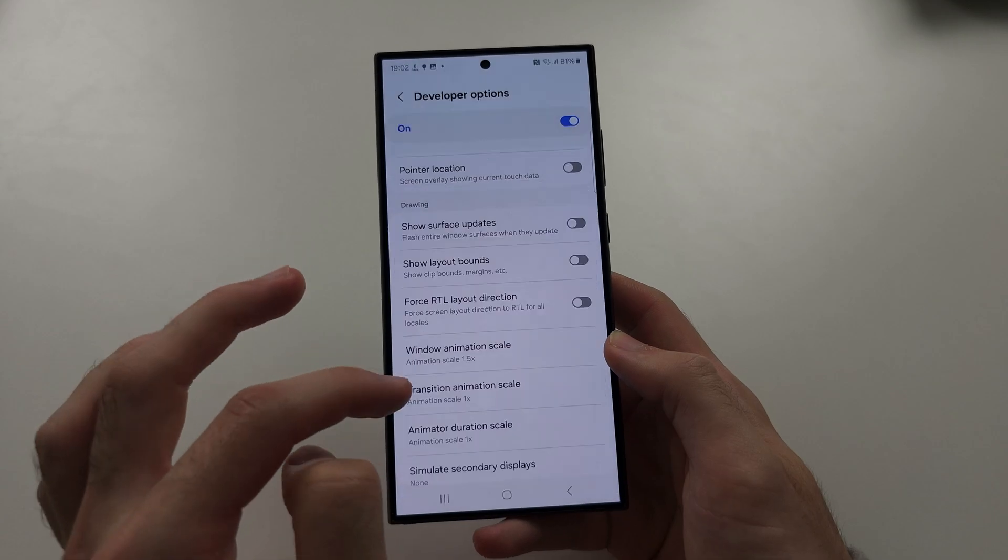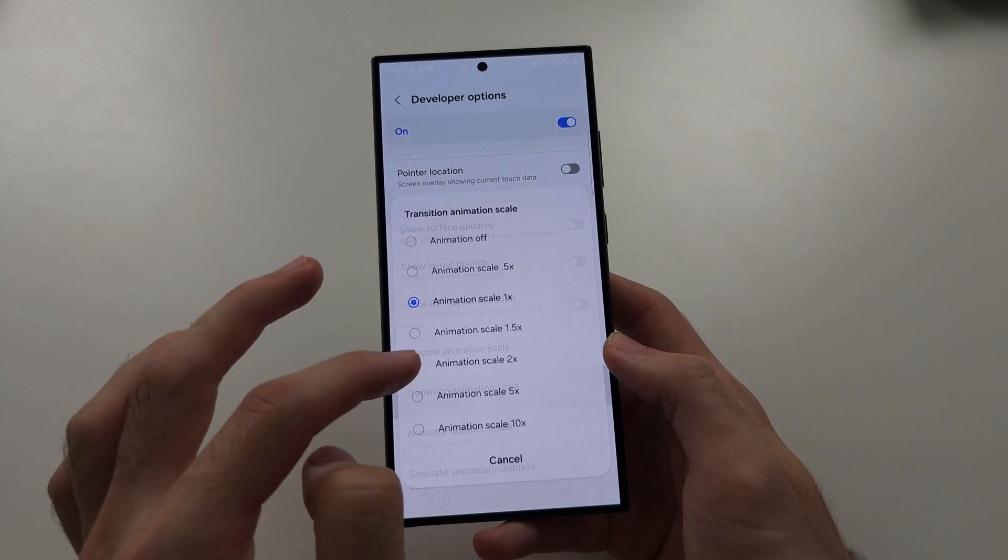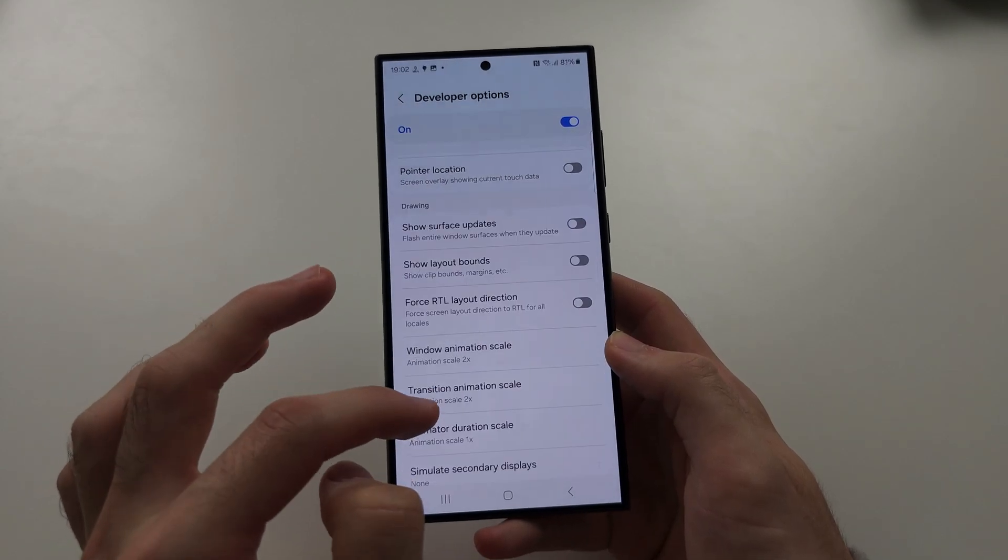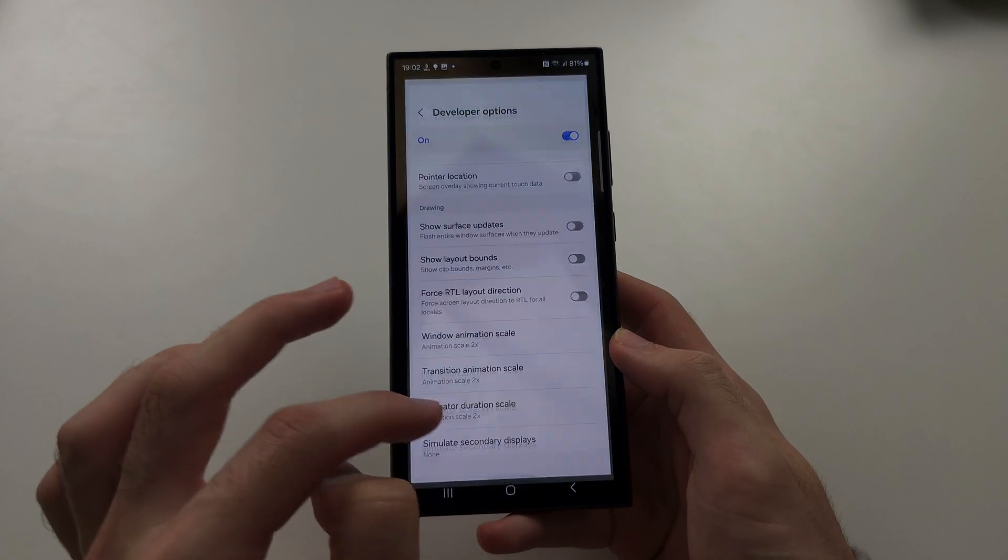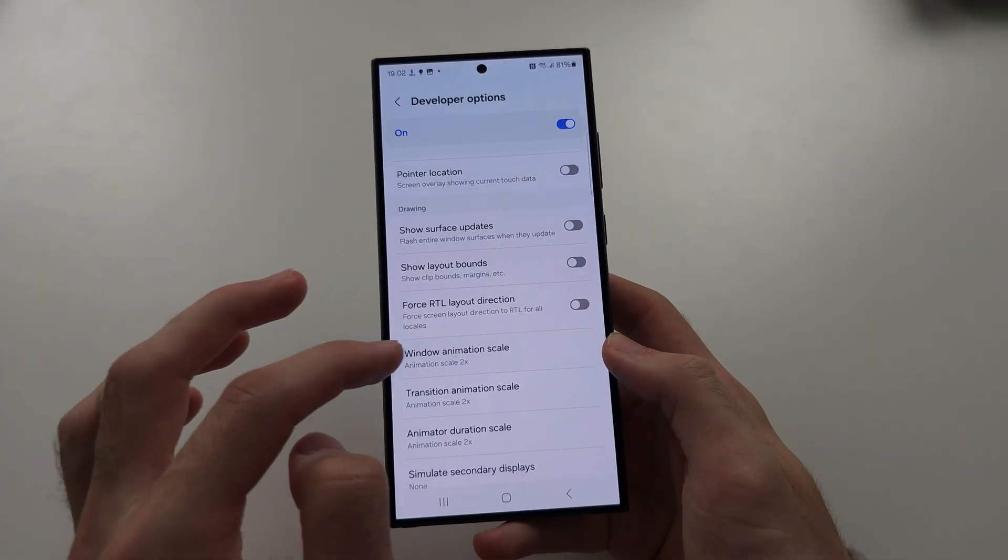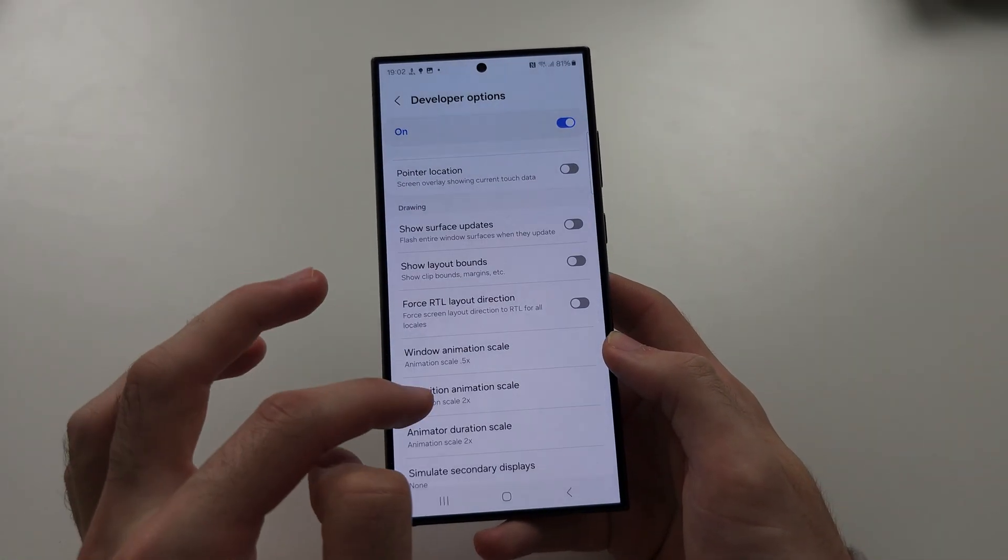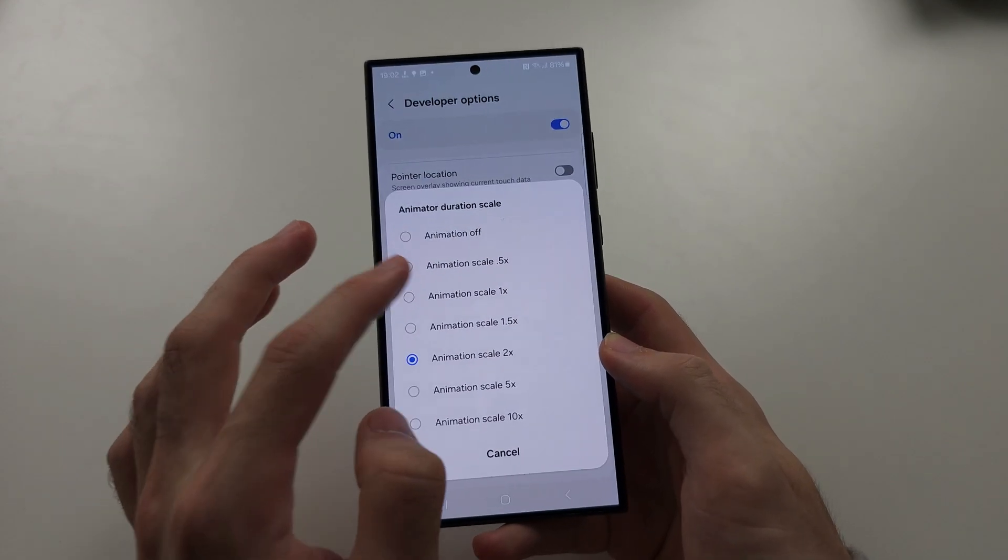A better example would be if I set these all to two times—just look how much slower everything is. And 0.5x, so much faster.